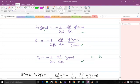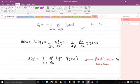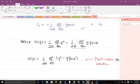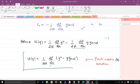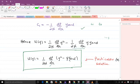Substituting C1 and C2 back into the general solution gives the particular velocity profile. Grouping terms, the velocity profile for Poiseuille flow becomes u(y) equals (1/(2mu))(dp/dx)(y² − y·y_n). This equation is very important as it is the velocity profile for Poiseuille flow.